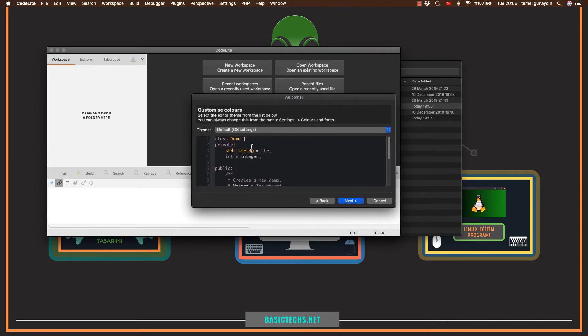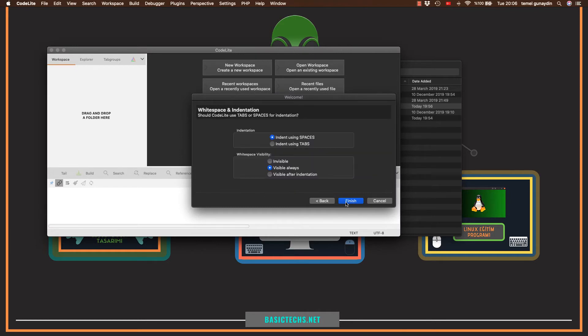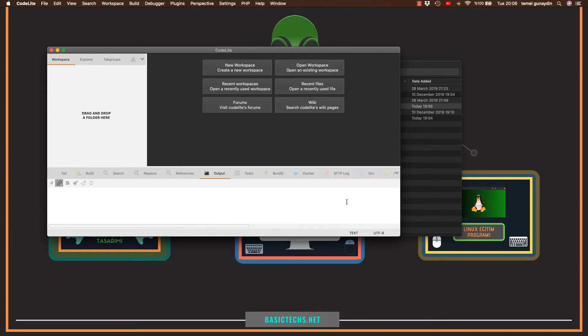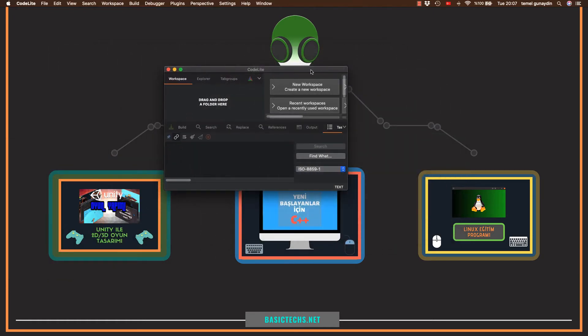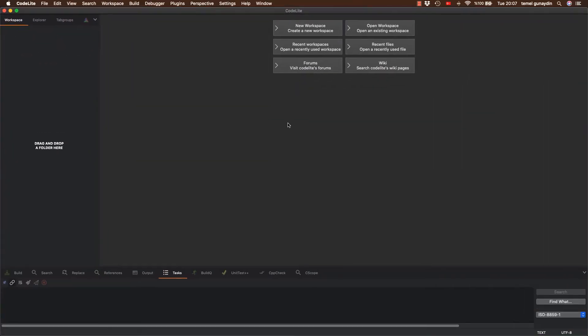Burada tema soruyor bana. Temam bu şekilde kalabilir. Next diyorum. Finish diyerek kurulumu sonlandırıyorum. Evet program kuruldu. Zaten temamız da otomatikman değişti.